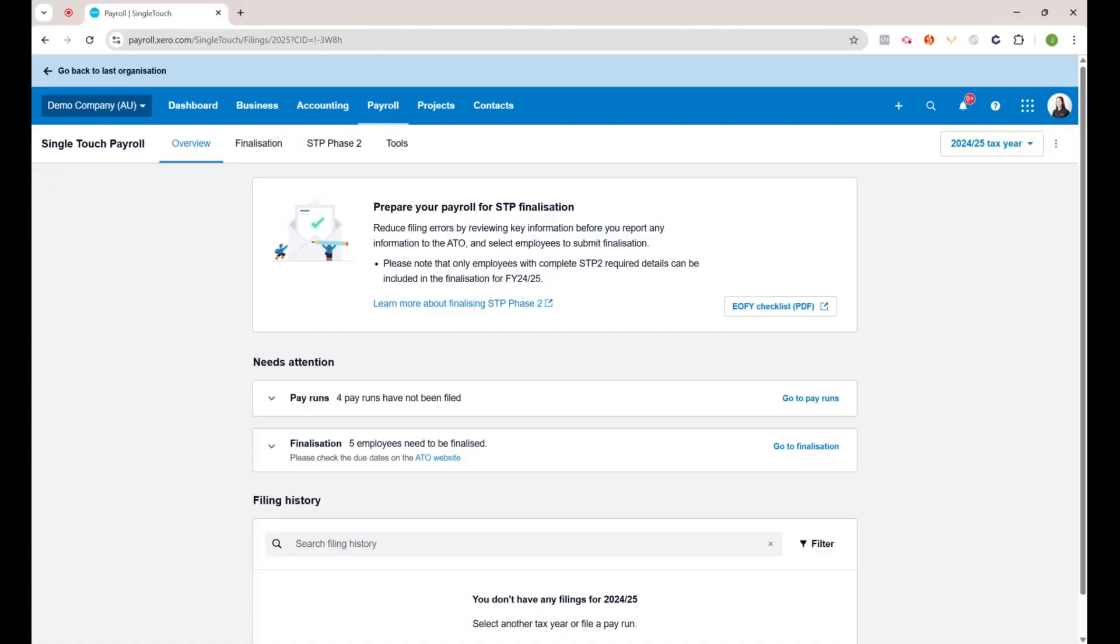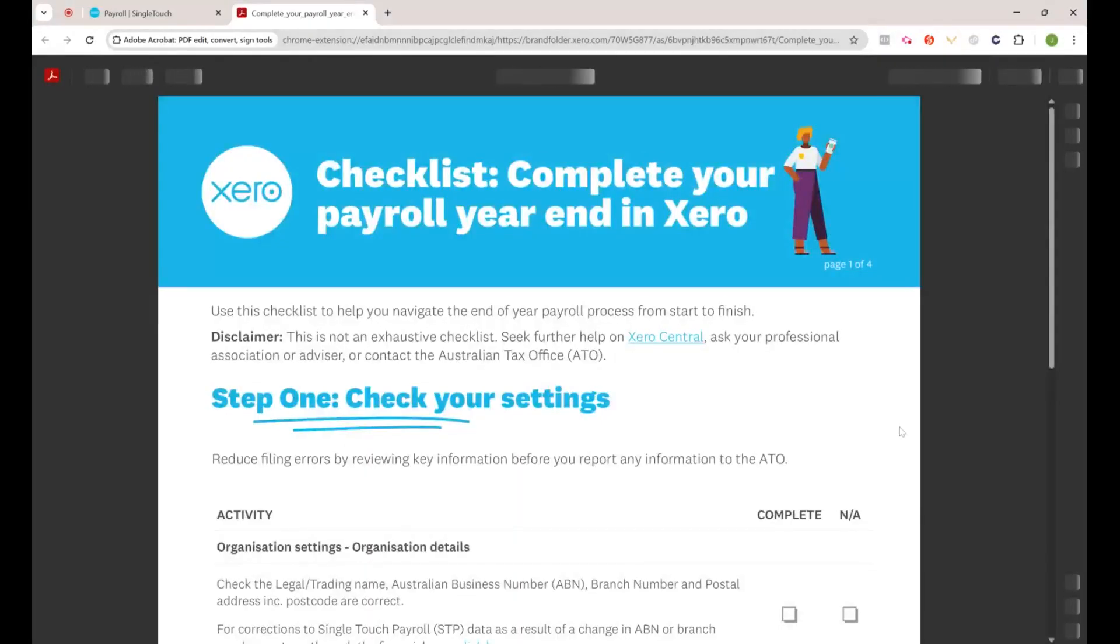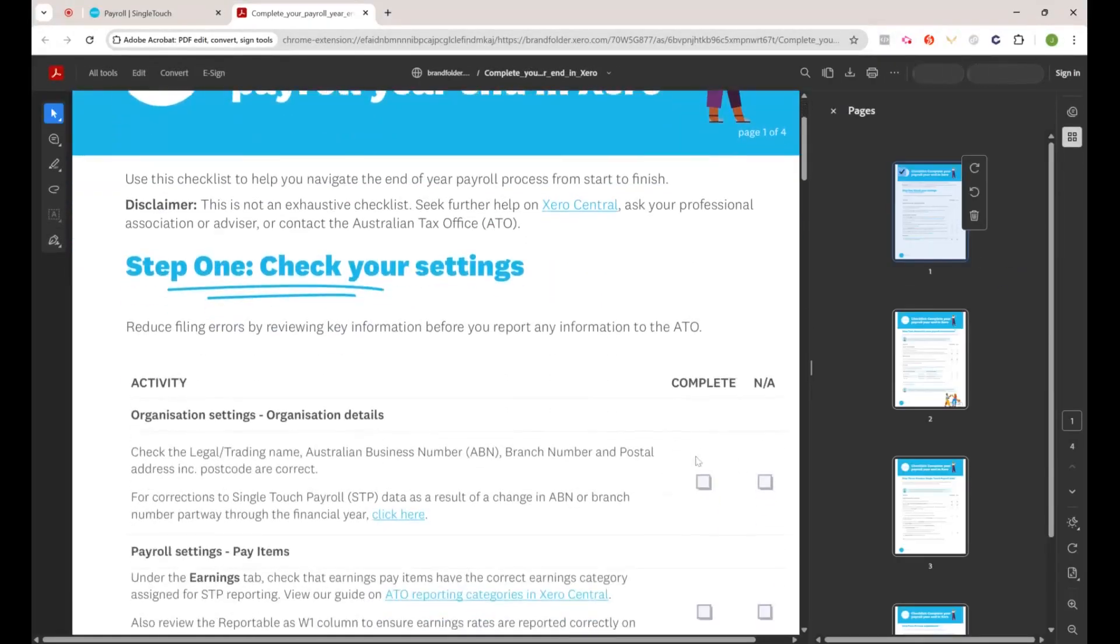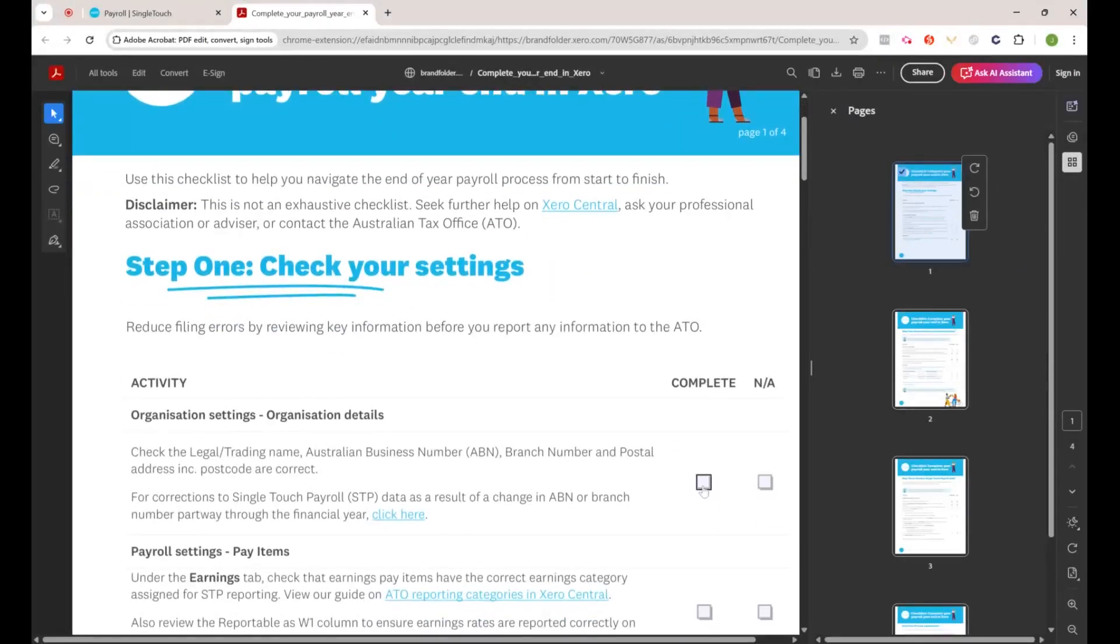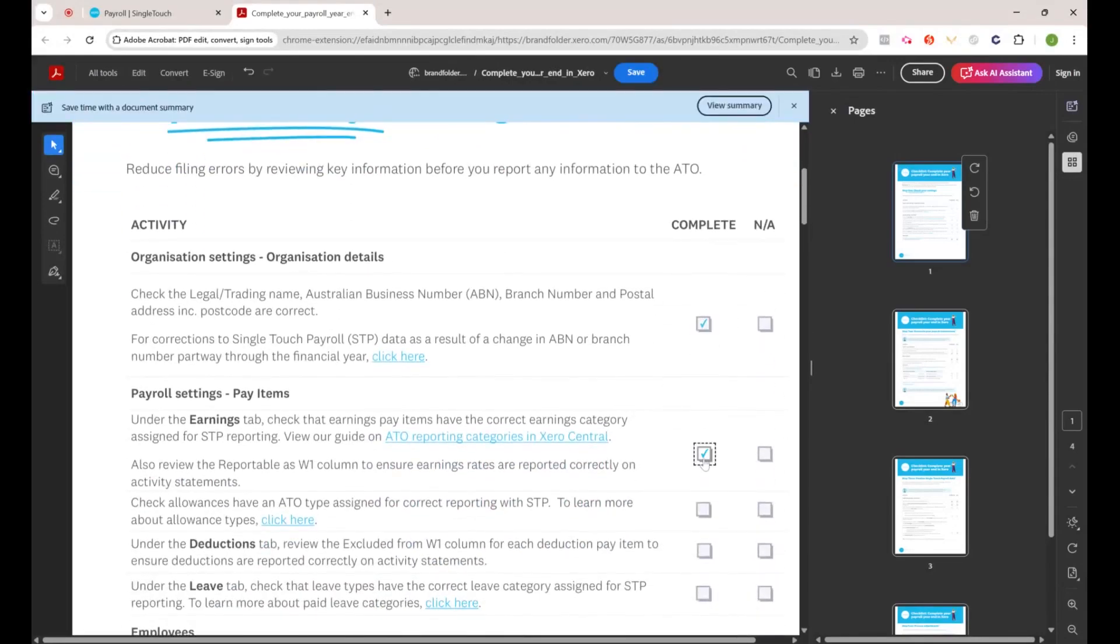When I say STP, obviously that means single touch payroll. You can see here there's a little box that says prepare your payroll for STP finalization. I would recommend clicking on this checklist here which downloads a PDF that you can read through and check off as you do each of these tasks.